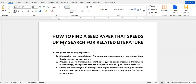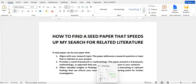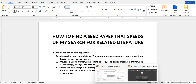A seed paper can help you find other papers that you can look through, identify their gaps, and use for your review of literature. AI models can help you find a seed paper, and that's why I'll be taking you to ChatGPT to show you how.